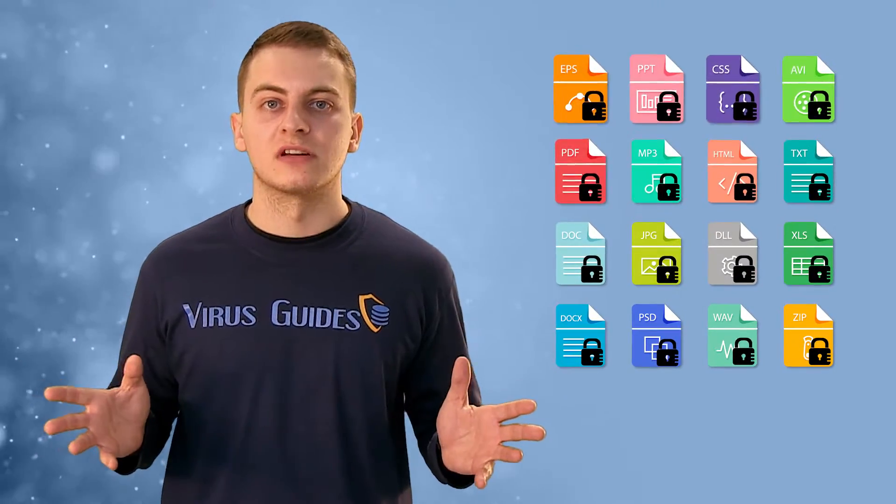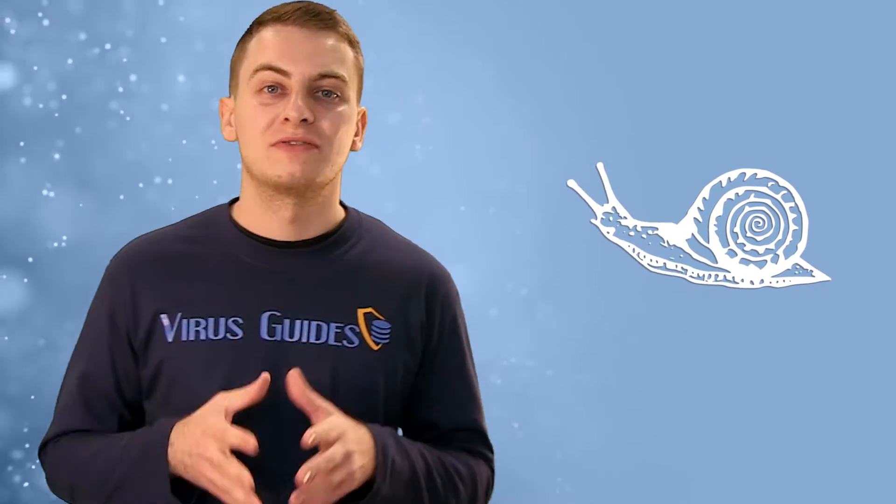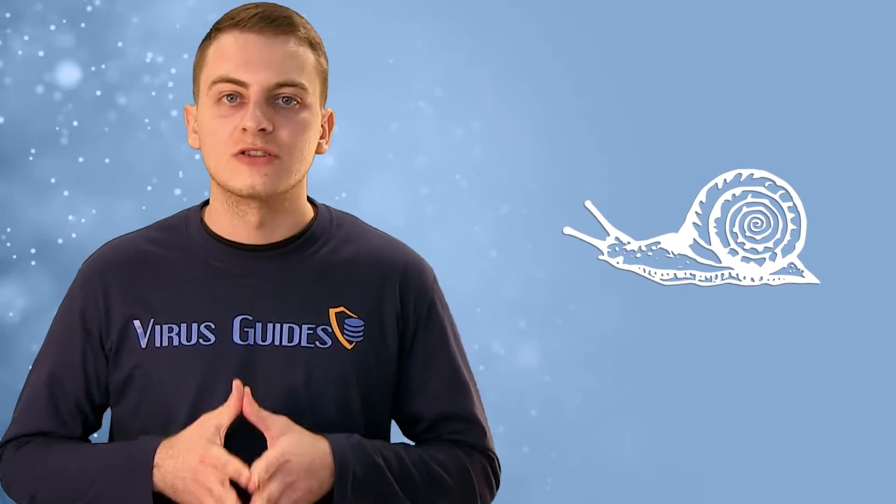If you get infected, you'll find many of your files encrypted. And while the encryption process goes on, your PC will be very slow and sluggish as the encryption takes a lot of processing power.